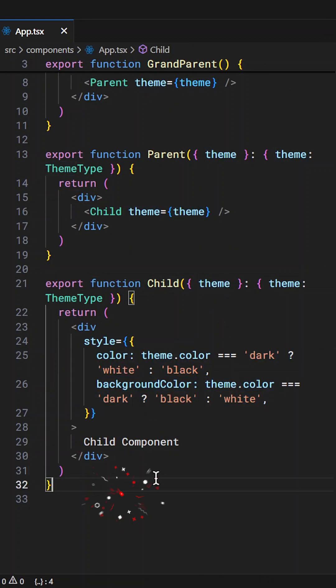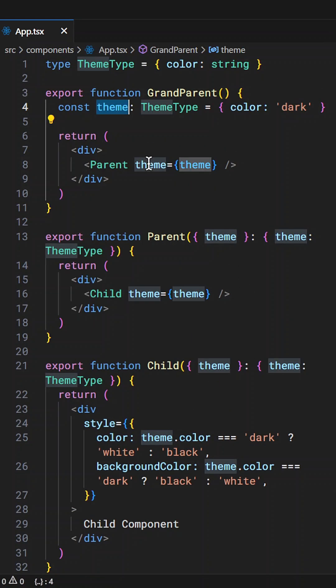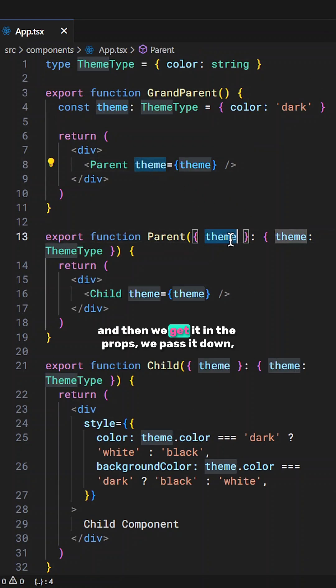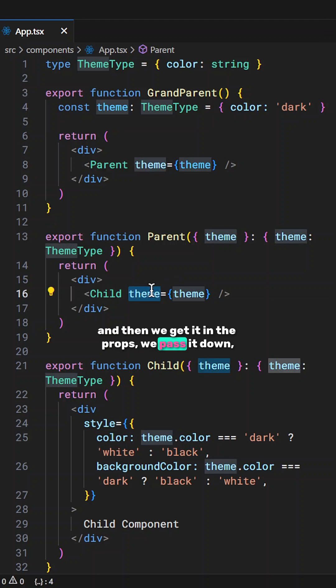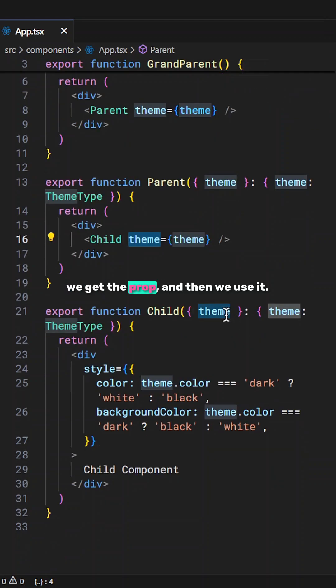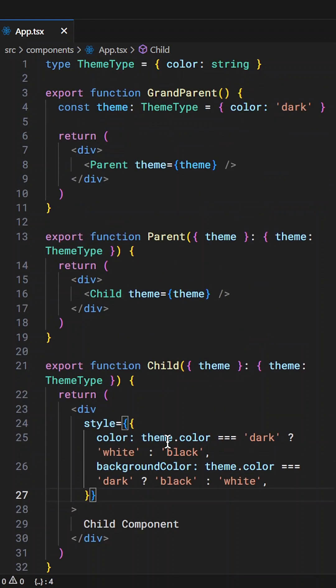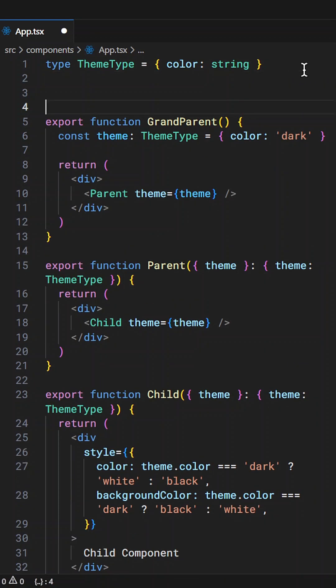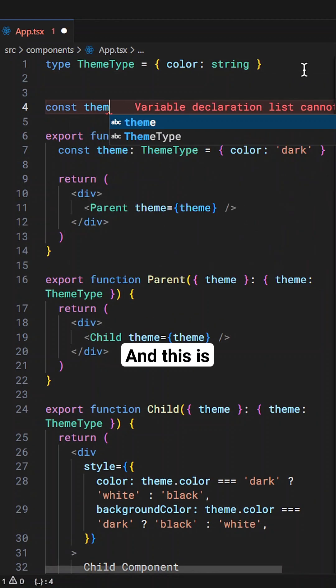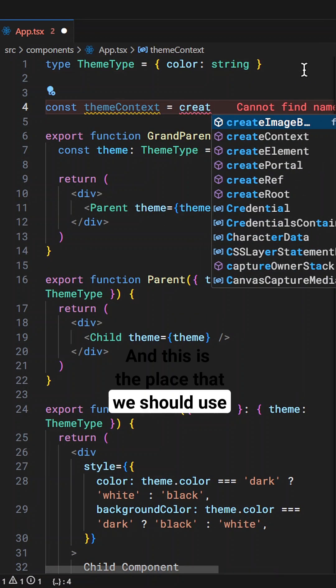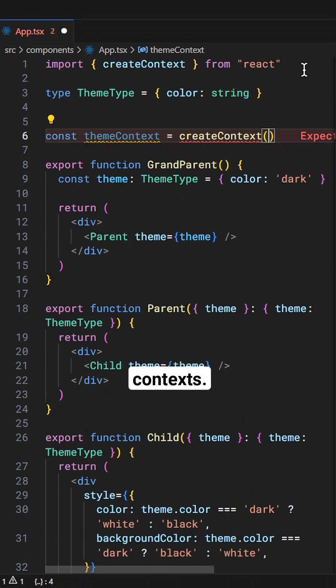As you can see we pass this theme to the next component and then we get it in the props, we pass it down, we get the prop and then we use it. Well this is tedious and this is the place that we should use contexts.